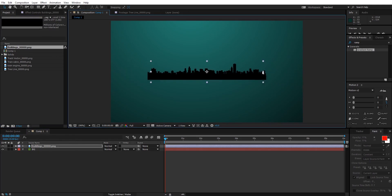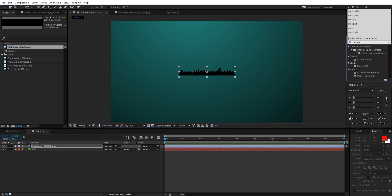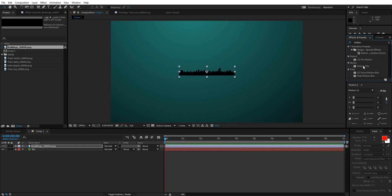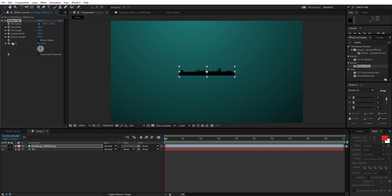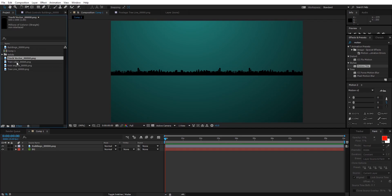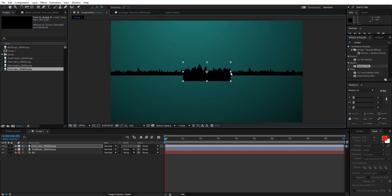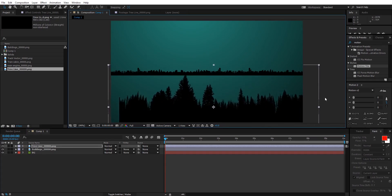Now let's bring in the assets. First I'm gonna bring in the buildings and scale it down. Go to Effects and Presets and type in 'motion tile'. Under Stylize there's Motion Tile — drag it onto the buildings layer. Go into the Motion Tile settings and check Mirror Edges. Then increase the output width. As you can see, we are duplicating the buildings layer on the X-axis. I'm gonna set the value to 600.